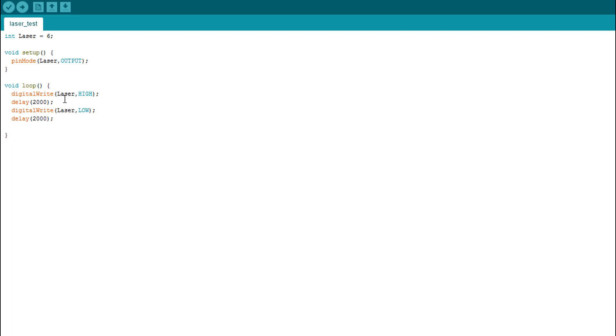Then we light it up for two seconds and turn it off for another two seconds. This is the simplest use of the laser module. Later we will try to do projects with it, so stay tuned. And we upload this code to our hardware.